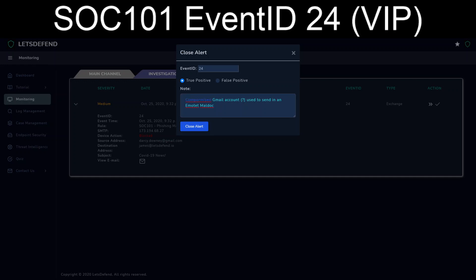Of course it would help if I could spell too, but thankfully spell check's involved in some of these browsers. Okay, so for notes, compromised gmail account question mark used to send in Emotet maldoc. Recommend blocking the gmail account if no history of previous email comms.